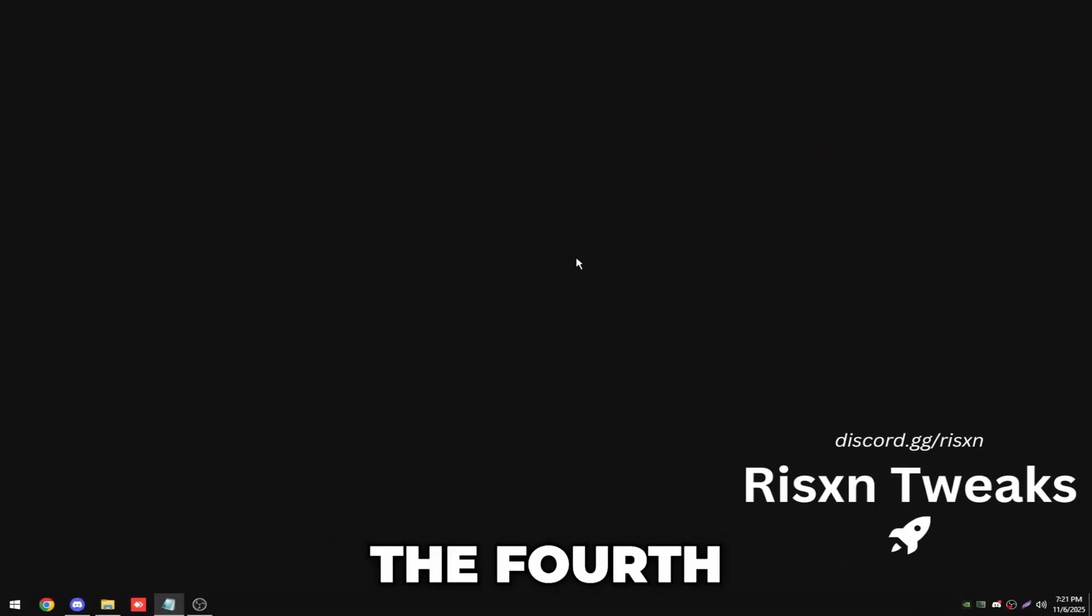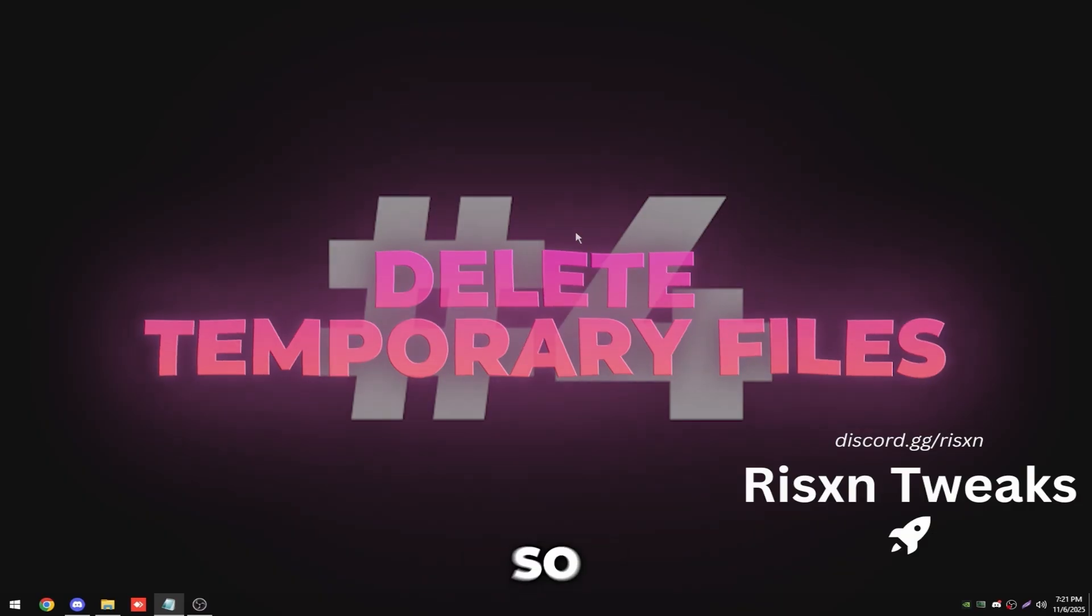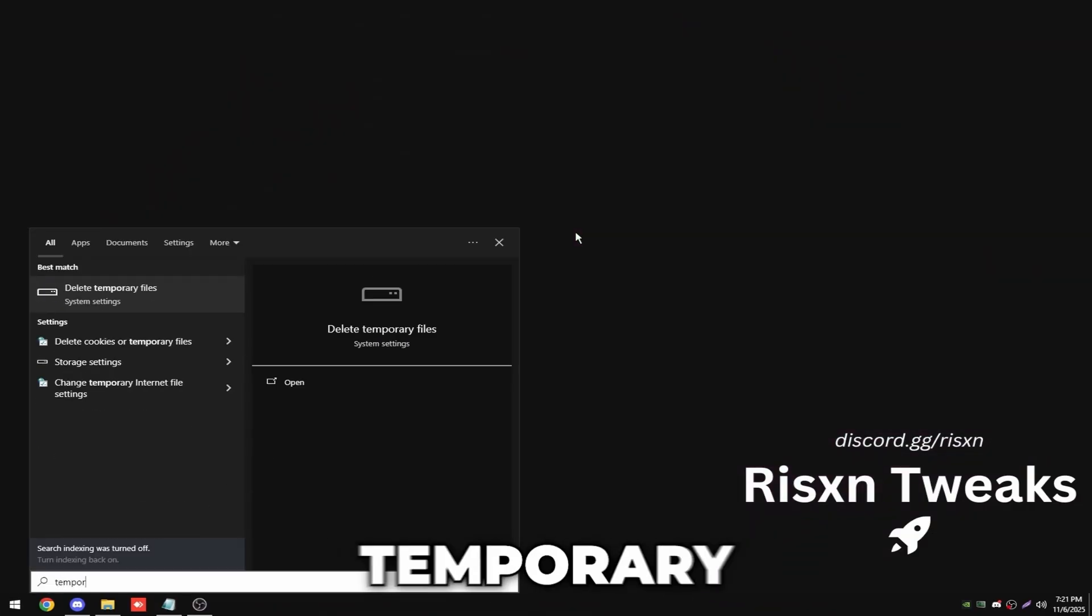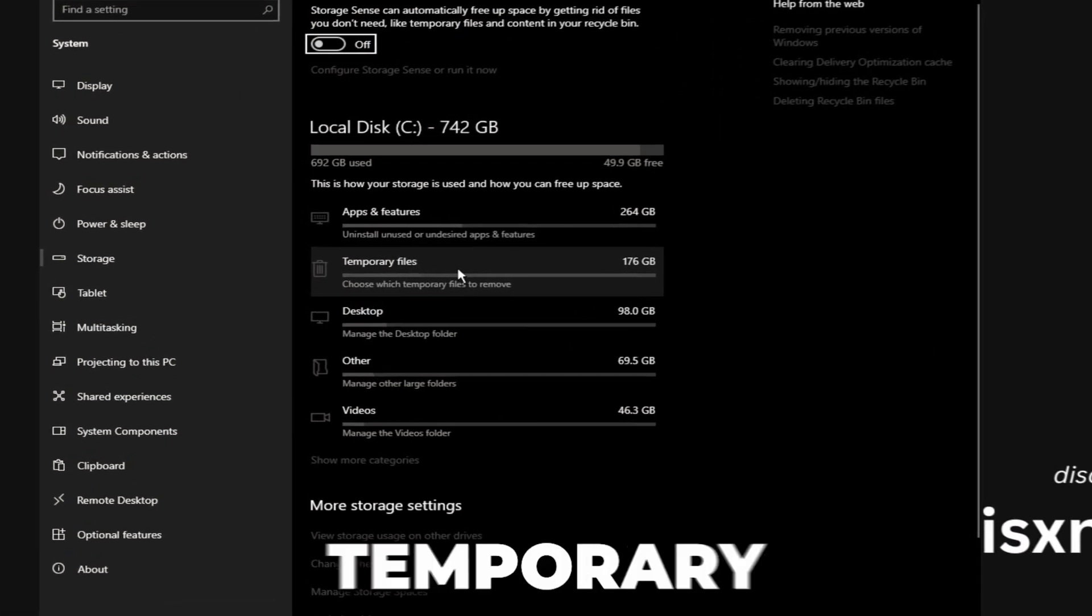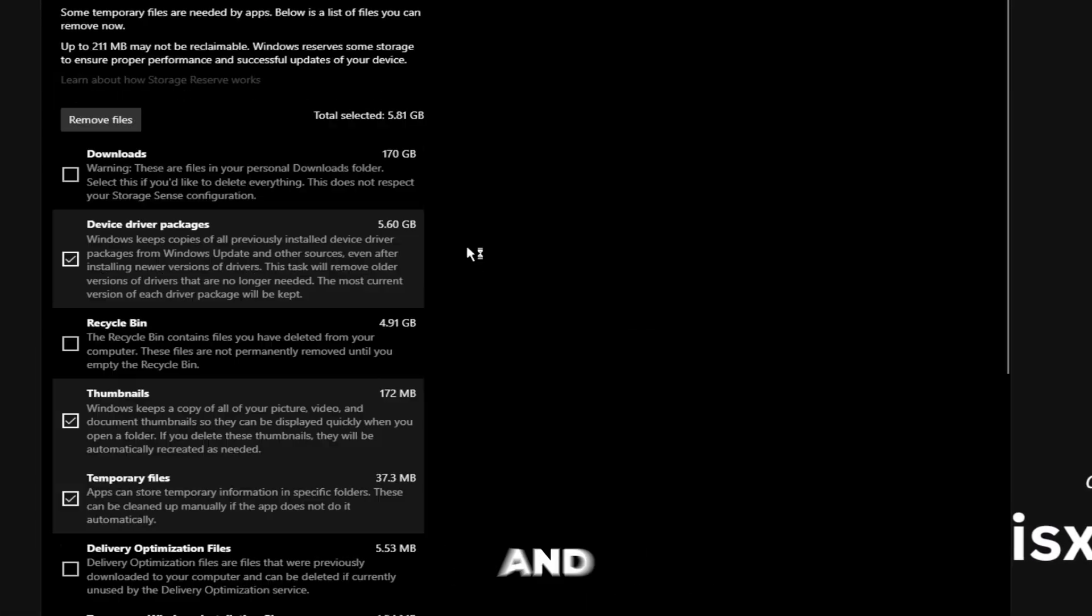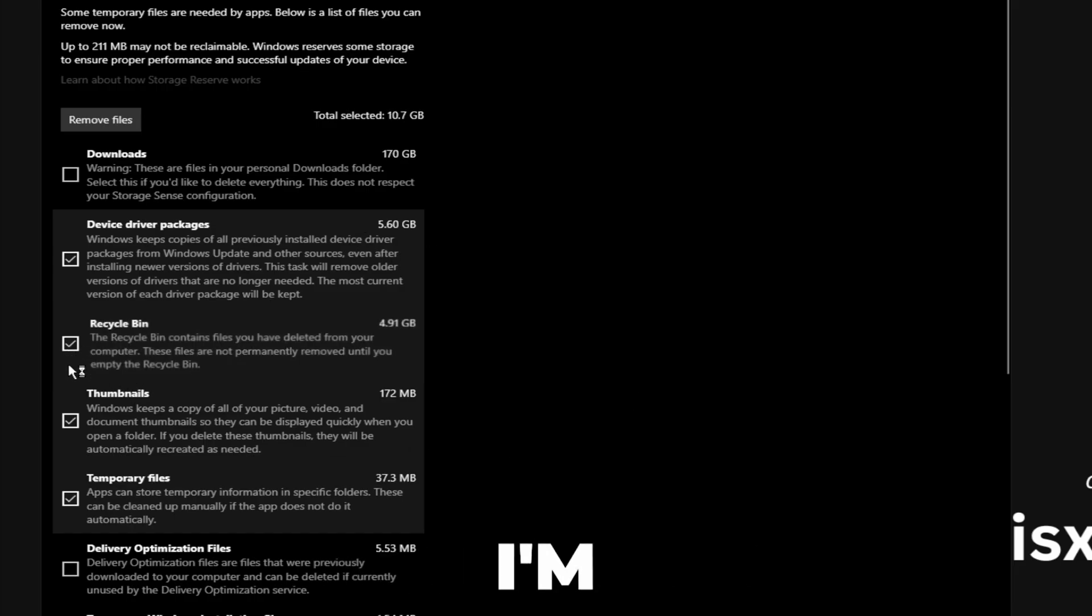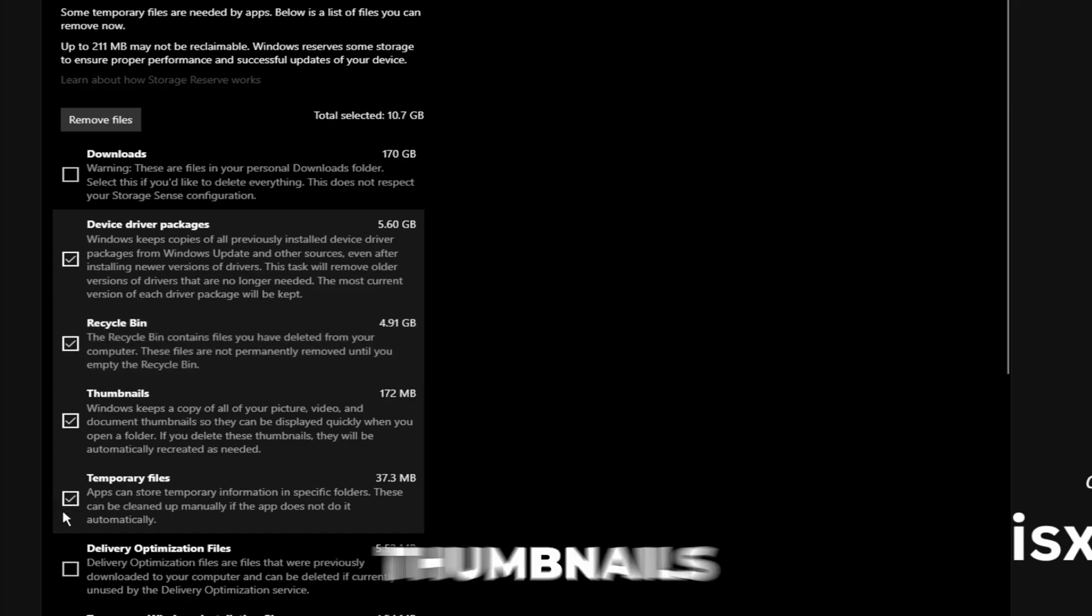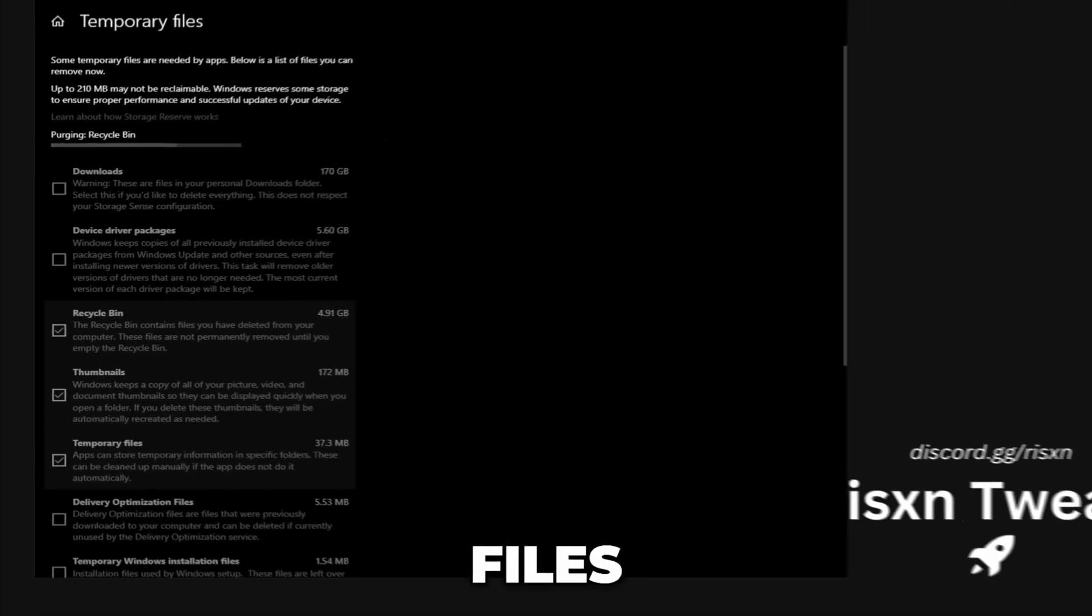And then the fourth tweak is deleting your temporary files. Hit your Windows key and type in temporary files, go here, and then click temporary files again and delete everything in here that you don't need. I'm only going to do my recycle bin and my thumbnails. Then click remove files and this will free up space on your computer.